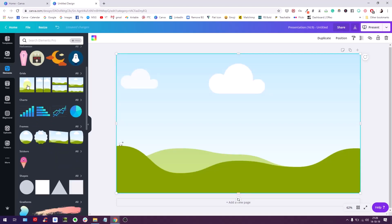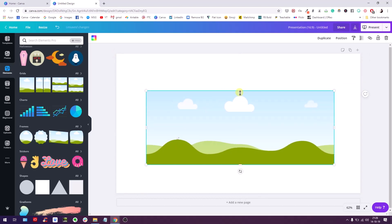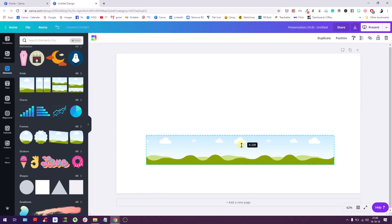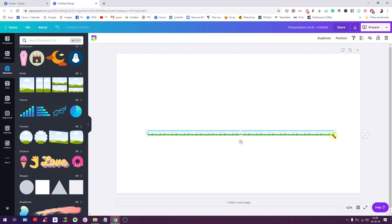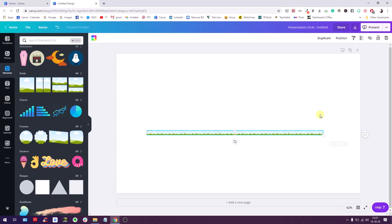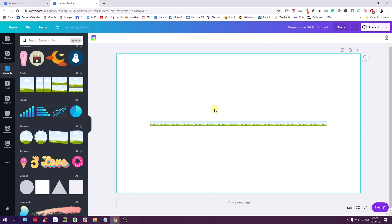Grids are these elements right here — they usually come full frame once you select them. I'm going to resize it and make this pretty much like a line, not too thin, something like this, not too long either. Then I'm going to use Canva's position button to center this in the middle of my screen. That's the first step — create a grid.